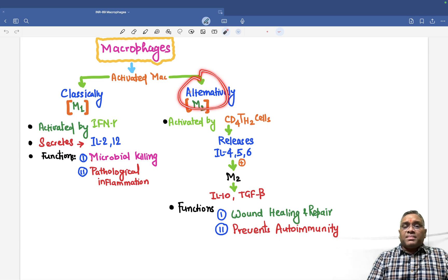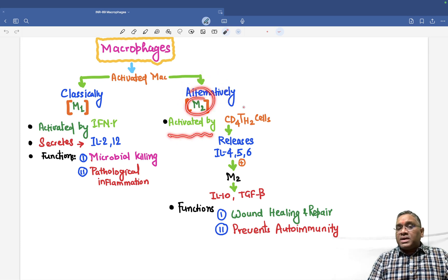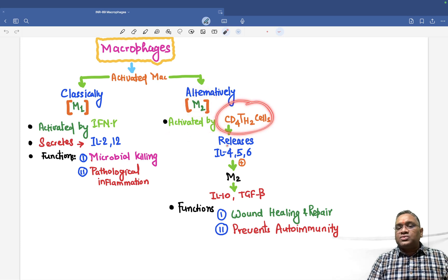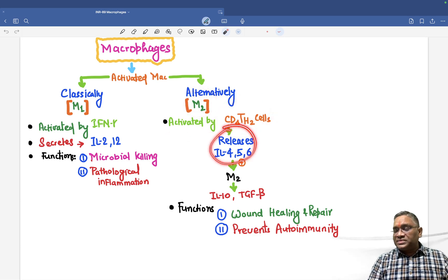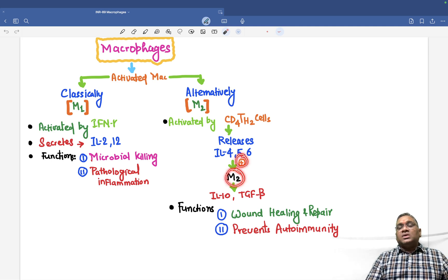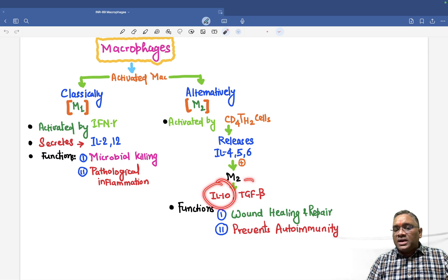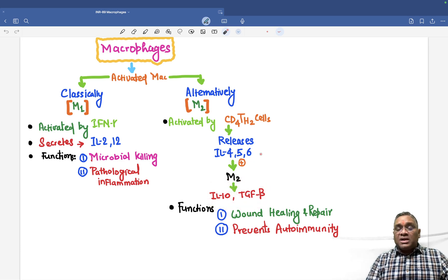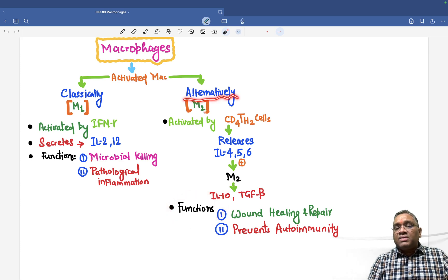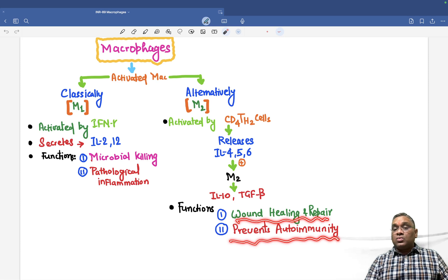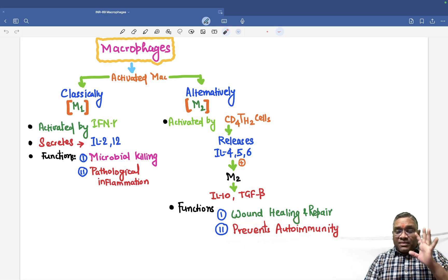Alternatively activated macrophages are called M2 and are activated by CD4 Th2 cells. These Th2 cells release interleukins 4, 5, and 6, which activate M2 macrophages. M2 macrophages then release IL-10 and TGF-beta, which are anti-inflammatory cytokines. Their basic function is wound healing and repair, and they also prevent autoimmunity.